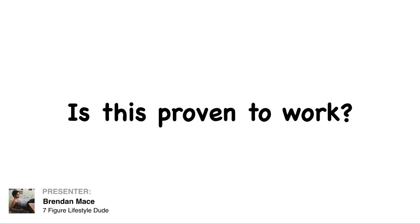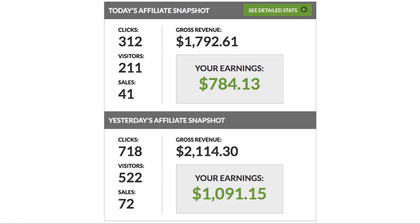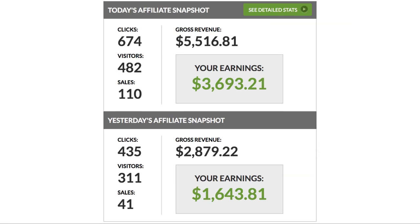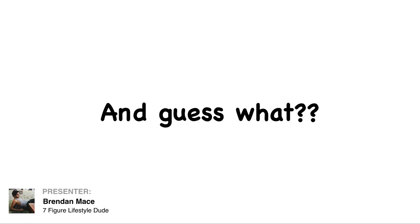Next question, is this actually proven to work? I'm going to let you be the judge of our results here. You can see in this two-day period with one of these campaigns, we almost made $2,000. In these two days, we almost made $3,000. And on these two days, we made over $5,000 in commissions with these exact campaigns that we're giving to you.